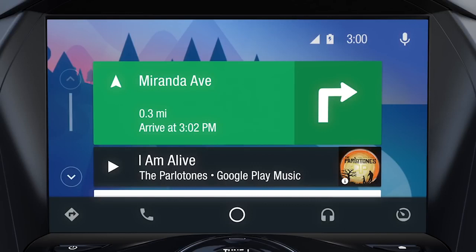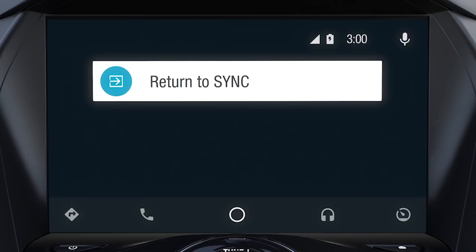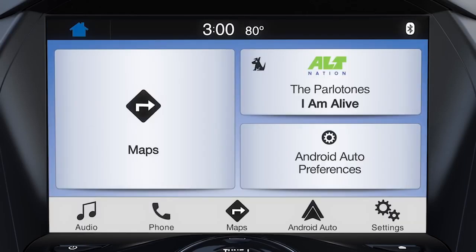You can, however, access a limited number of Sync 3 features by pressing the tachometer icon in the bottom right corner of the touchscreen, then the Return to Sync tile. This takes you to an integrated view that allows you to use certain Sync 3 and Android Auto features, like audio, phone, and Google Maps.